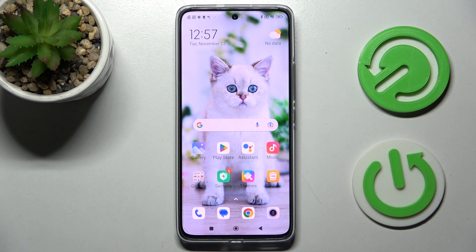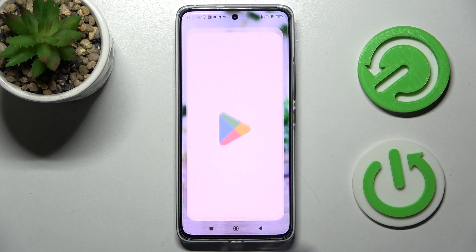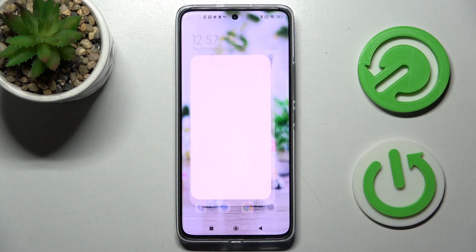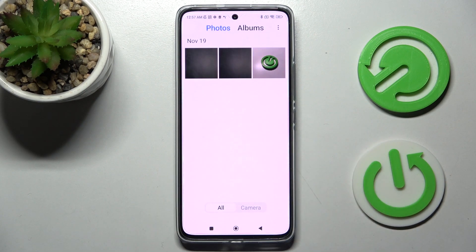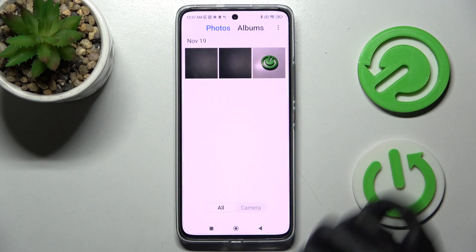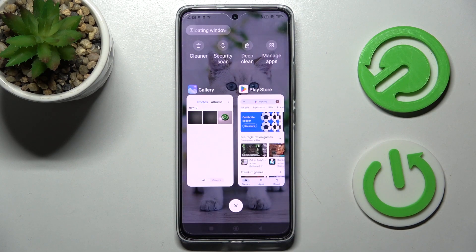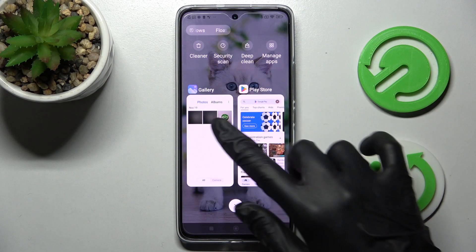First of all, open two of your apps — in my case, Play Store and Gallery. Then select the square button and hold one of your apps, in my case Gallery.